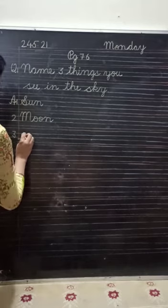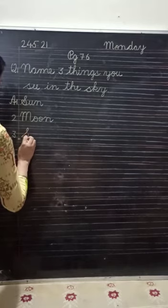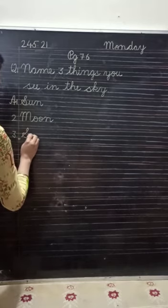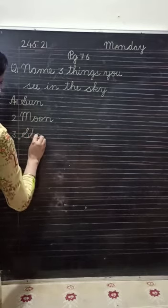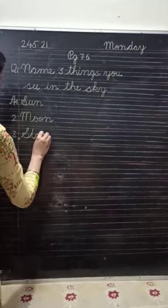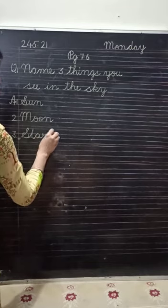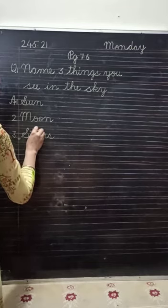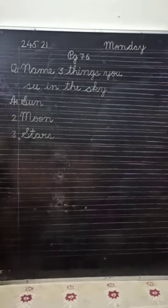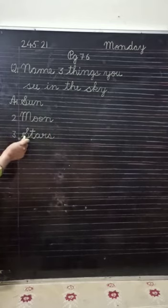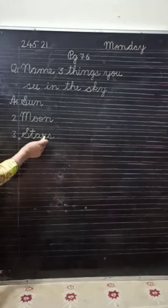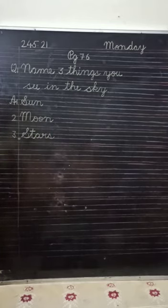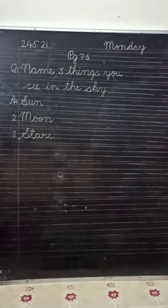Number three, stars. Capital S, T, A, R, S, stars. S, T, A, R, S, stars.